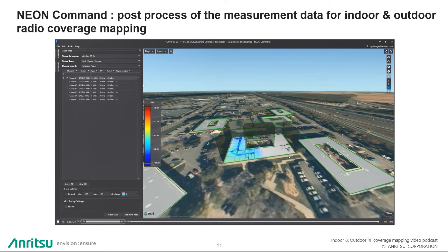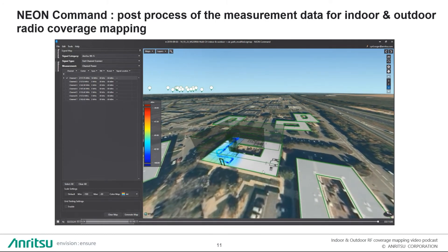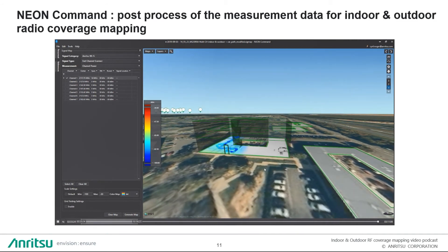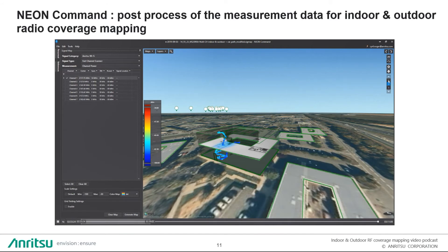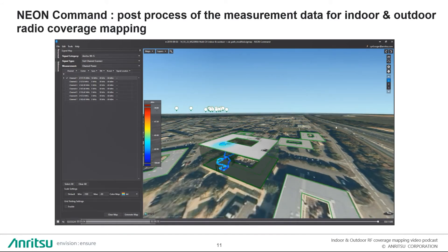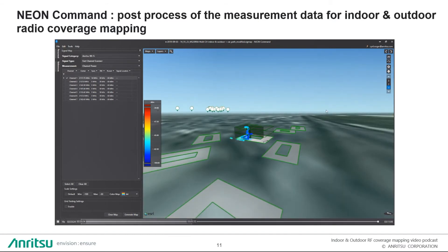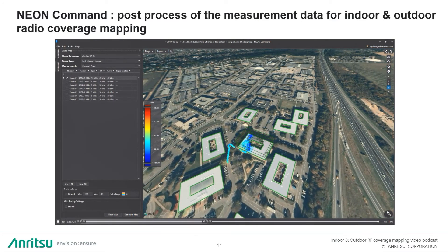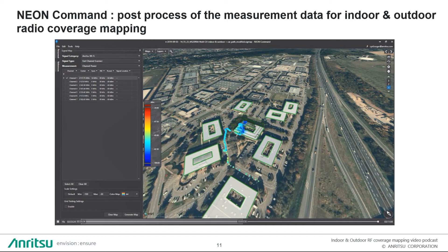One of the unique points of this NEON solution is that it allows you to go in the stairs — either up or down — and it will follow you on the map, showing the different floors where you've been, while still making measurements. This is not possible with other devices. For those who need to ensure continuity of radio coverage in stairs, it's very important to be able to make these measurements. It allows you to understand where to place repeaters if levels are too low, and to ensure emergency carriers can be received in stairs or lifts.